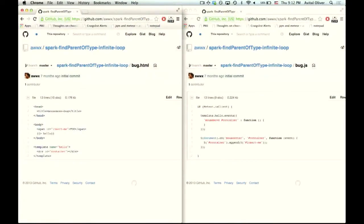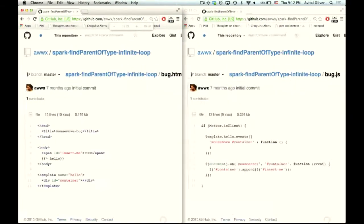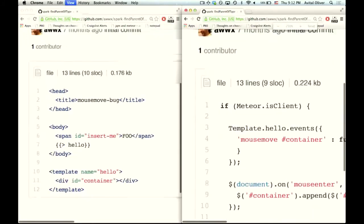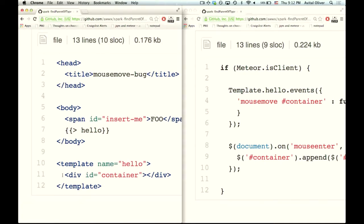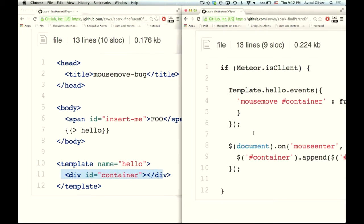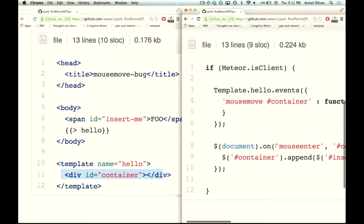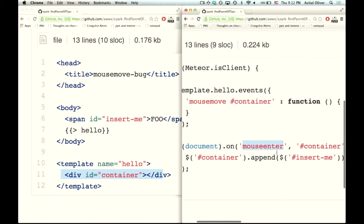Here's a very simple app. Let me make it larger. Here's the HTML — there's almost nothing here. There's a span, 'insert me,' and there's a template hello with a div container. Then the JavaScript says: when the mouse enters the container div, all you do is append 'insert me' into container, which actually means move the DOM element 'insert me' into div container. What used to happen in Spark is this caused an infinite loop and made your browser tab hang completely.